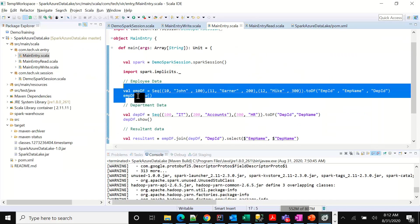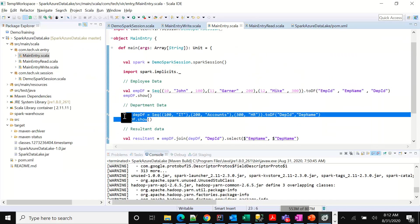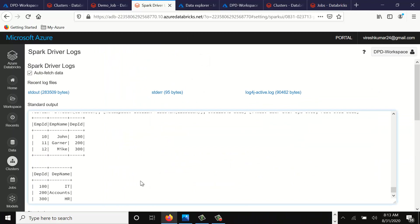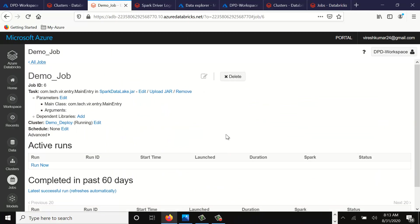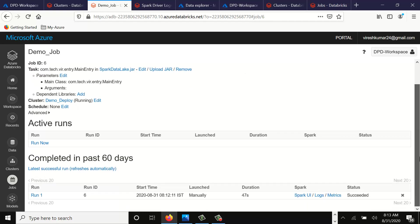All these data frames that we have data show for employee department. As per our code, it's employee department. Then the resultant will also come. You see the job has succeeded. So we have now been able to submit our Spark job onto the cluster.